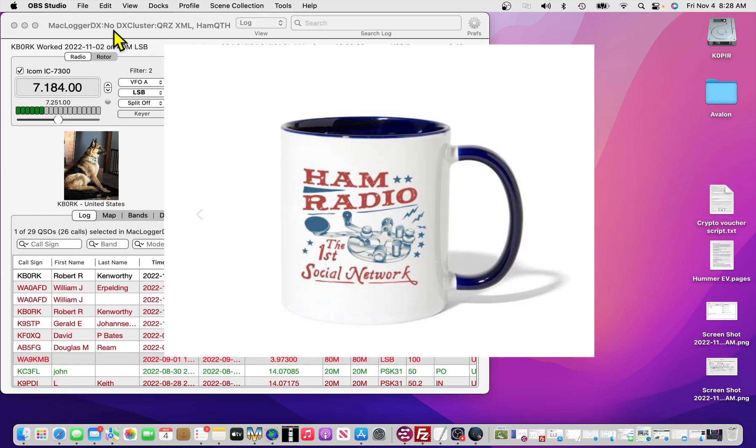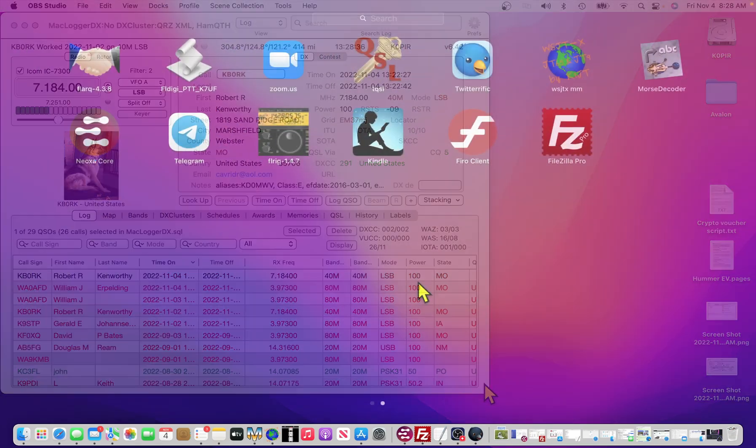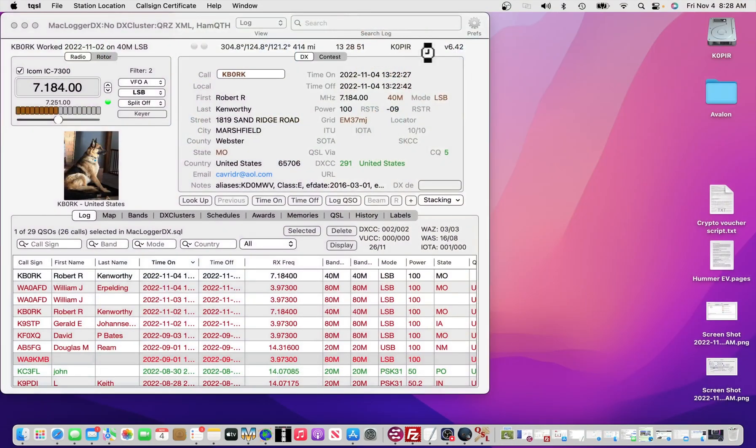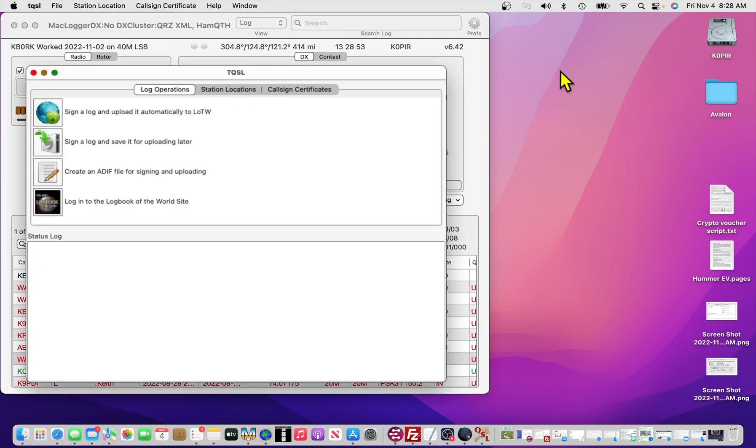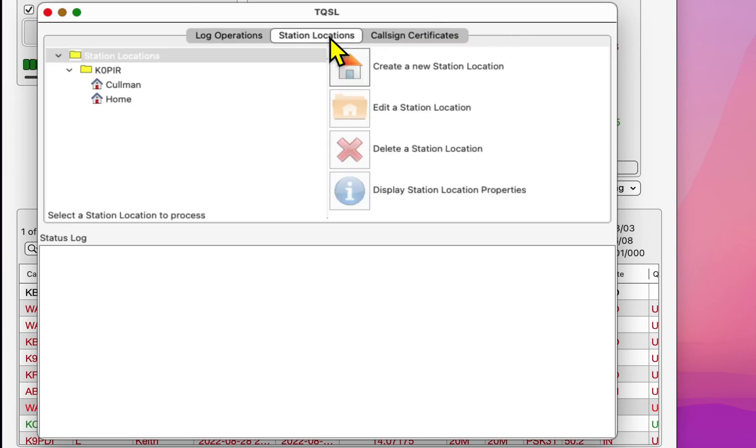Okay, I've got the advertising out of the way. Let's set this up. First thing I'm going to do is go over to TQSL. What you want to do is go over to station locations and have a look at the one that you want to use.